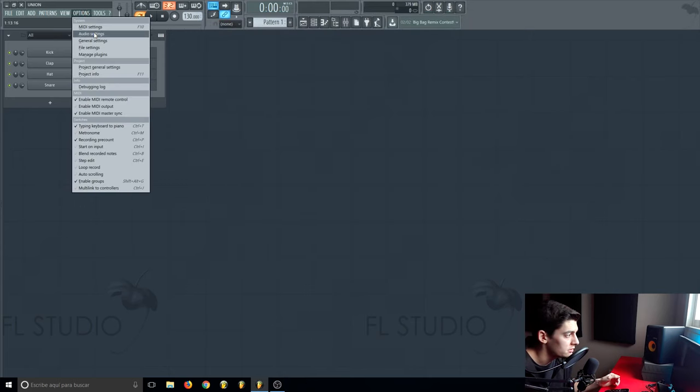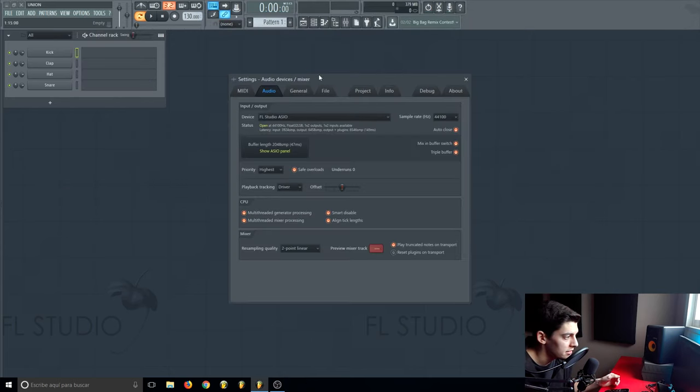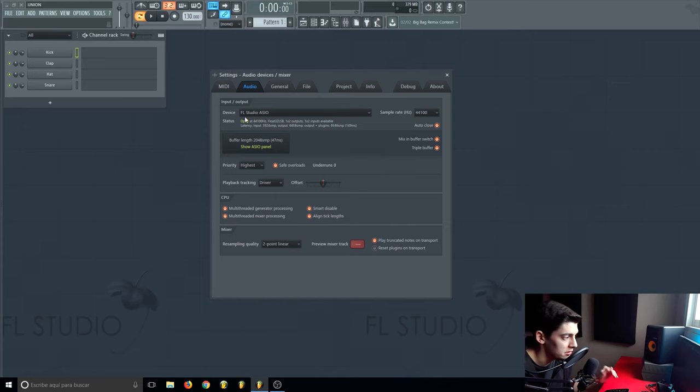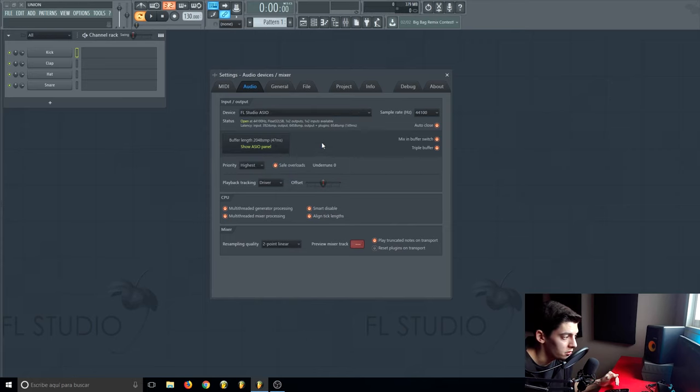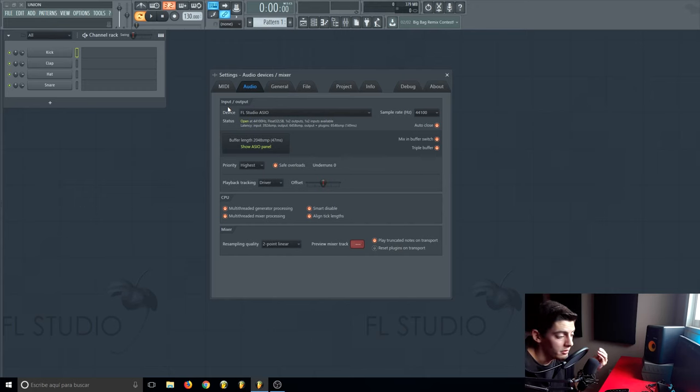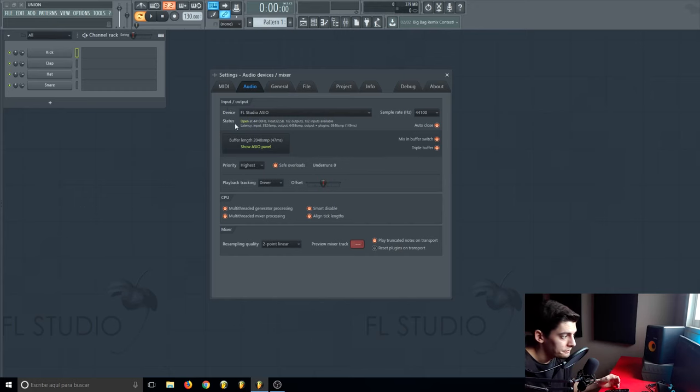Now let's go inside FL Studio and the first thing you want to do is go to all these settings and change first of all the audio device. If you have a custom driver because of your audio interface, use it.